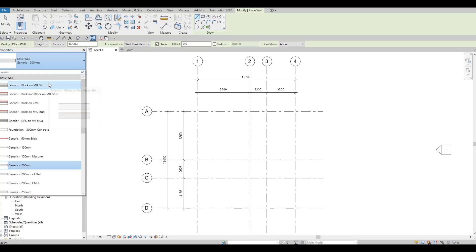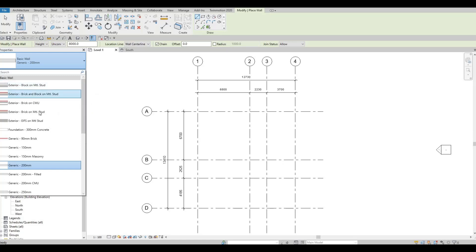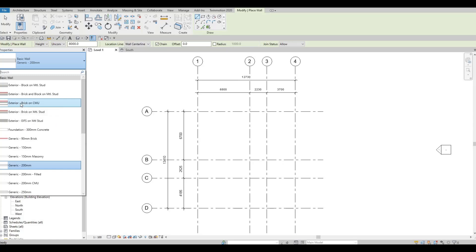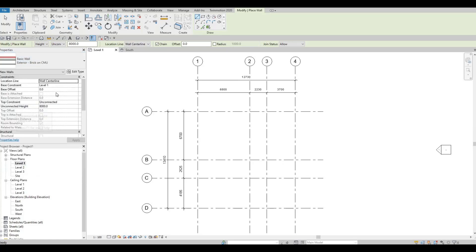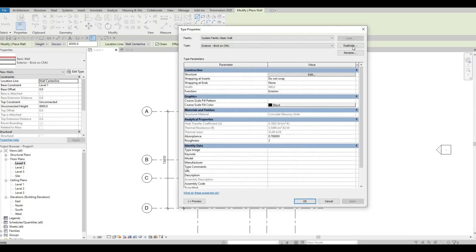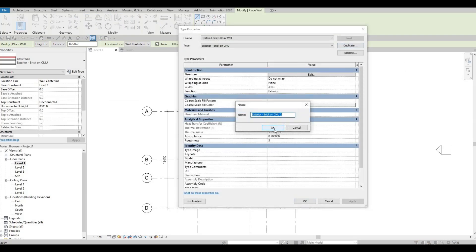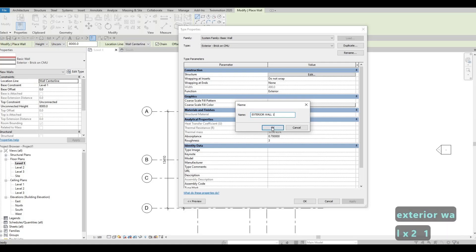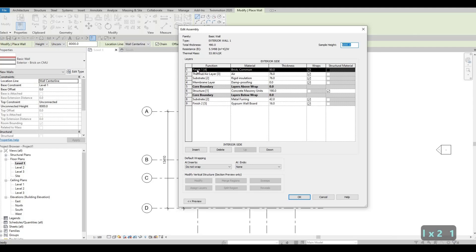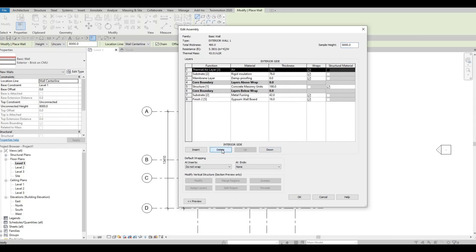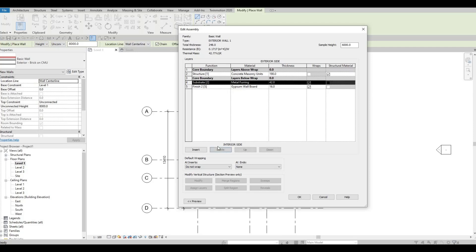I'm going to use a Basic Wall Generic 200mm. In newer versions of Revit — 2021 and 2022 — there are no more generic walls, so you need to choose an existing wall type, go to Edit Type, and click Duplicate. Name it, for example, Exterior Wall Number 1. Press OK, click Edit, and delete all existing layers.